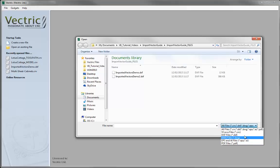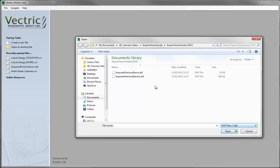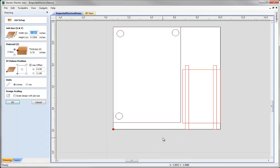Here we're going to work with a .dxf file, so I'll select that option to filter the files shown to only those with a .dxf extension. From the project folder we're going to select the file 'importedvectors-demo.dxf' and hit the open button. When we open a file like this, the job setup form appears on the left and the job size will be set to the extents of the vectors that were in the file - picked up from the edges of the vectors in the drawing.